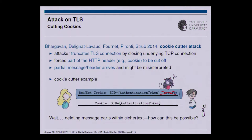So wait — this basically means the adversary is able to delete parts from within a ciphertext. How can this be possible?